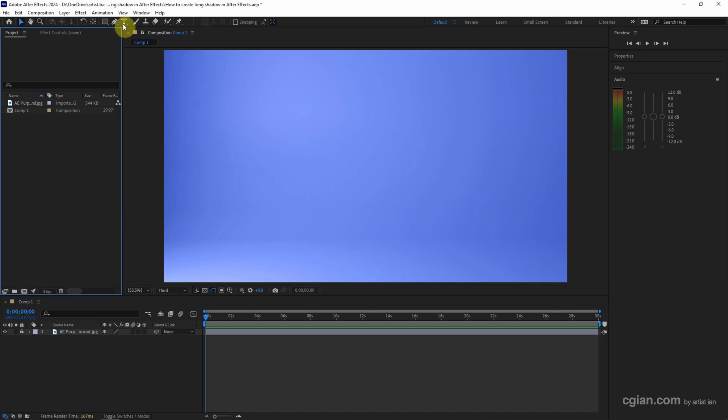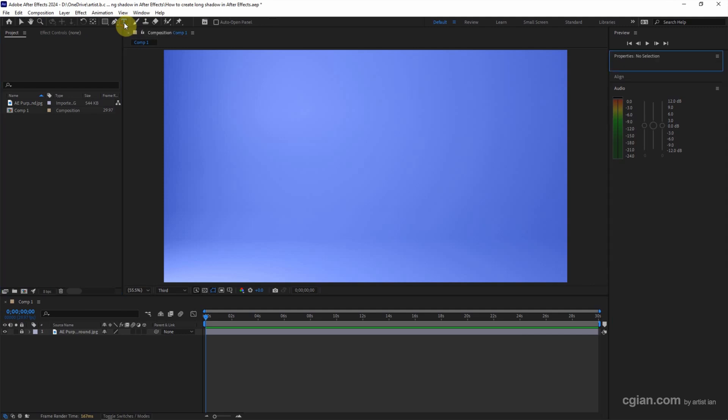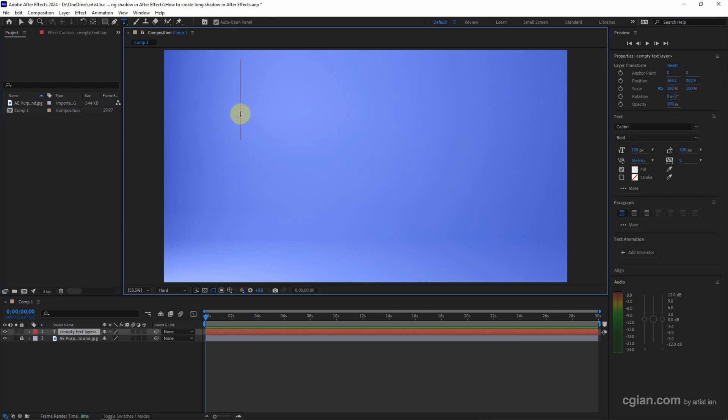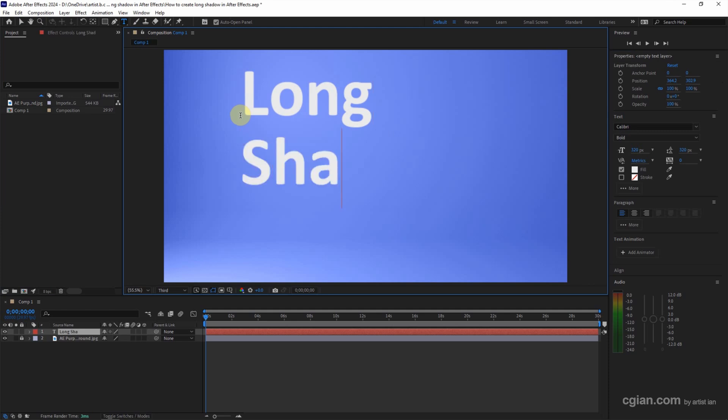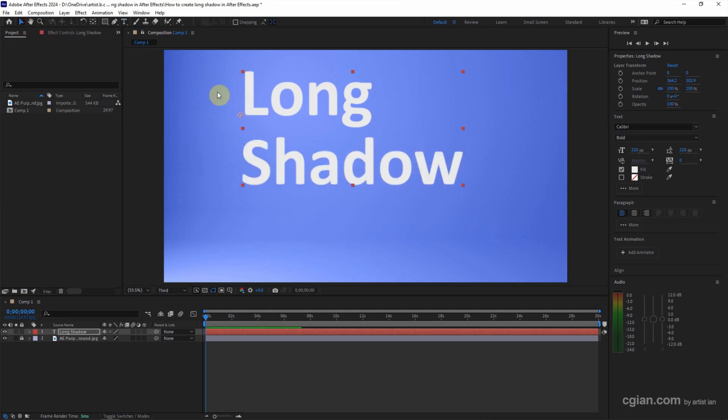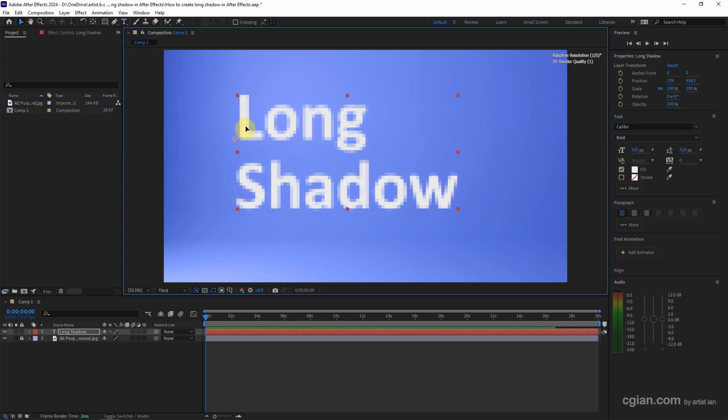We can add the text by using horizontal type tool. Click it and click on the composition. I type long shadow and I will fit here.